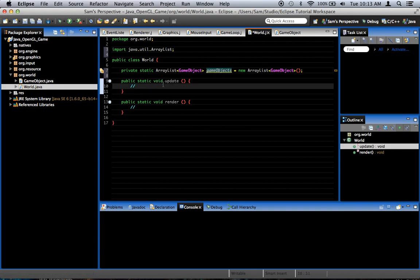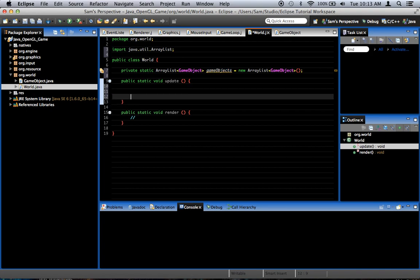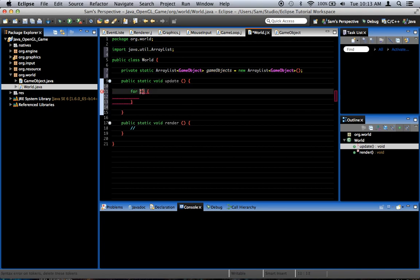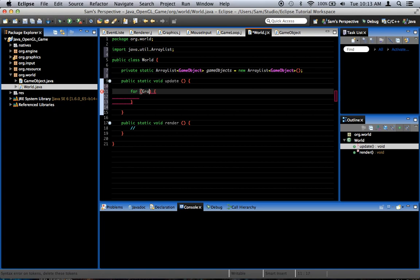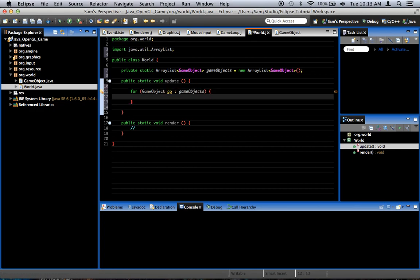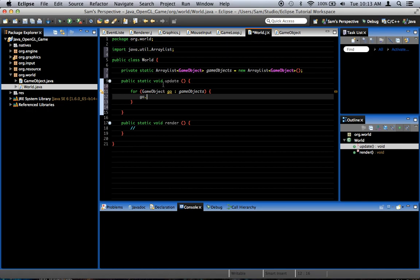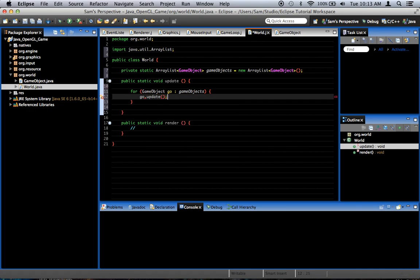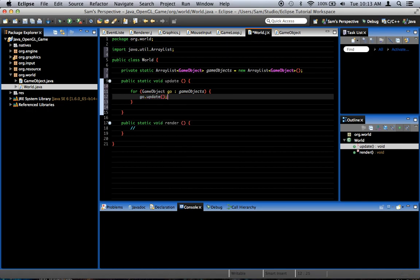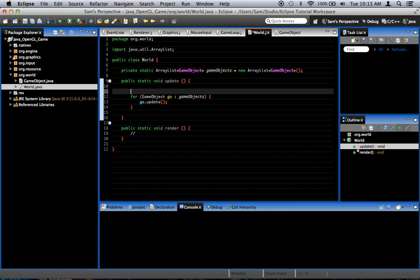So, that during the update method, we can do this. For GameObject go in gameObjects, go dot update. So, we go through... I'm going to comment real quick. Go through all objects and update them.